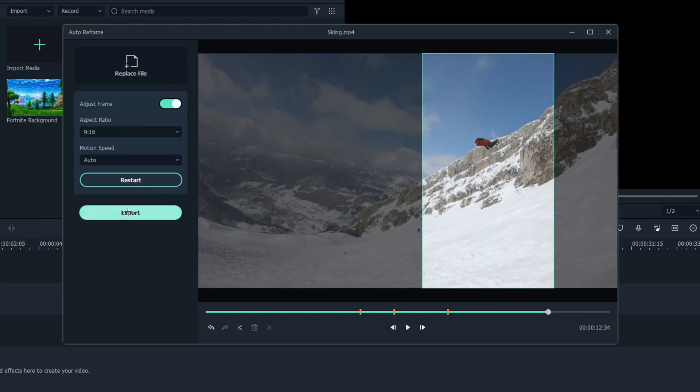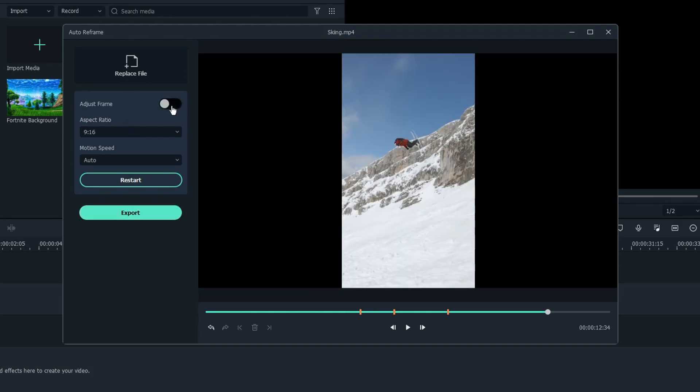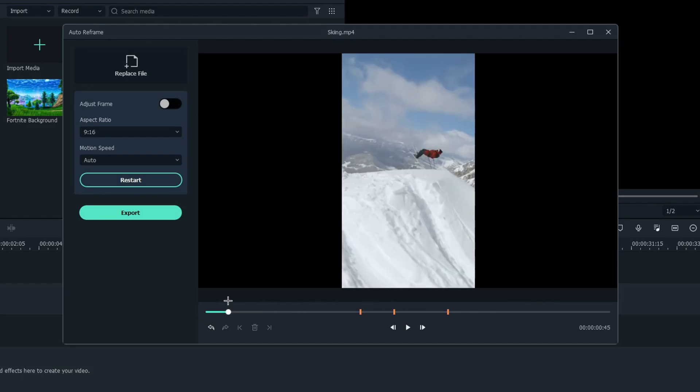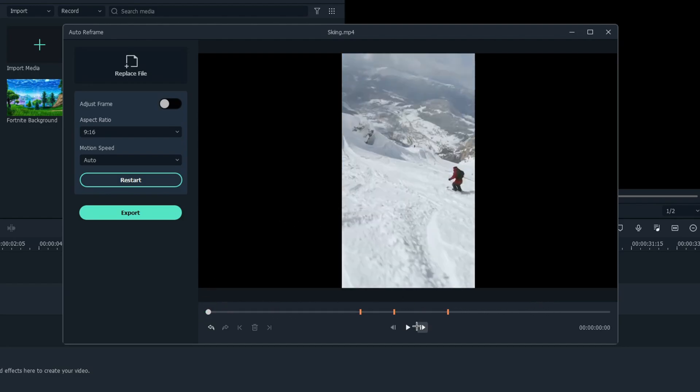So then what you can do is click on export. But let's say you want to see how it looks still without this moving. You can click adjust frame. So untick this, and this will show you how it looks in that aspect ratio.